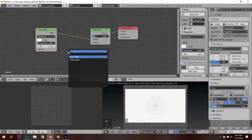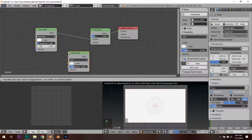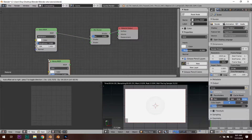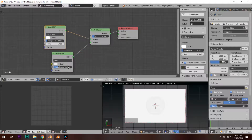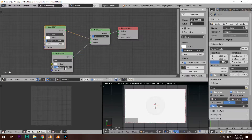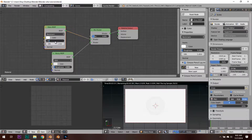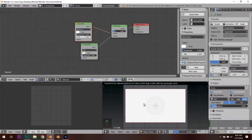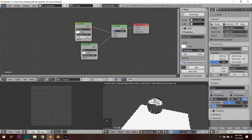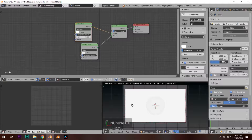Hit Shift+A and type in 'GLO' — Glossy should pop up. Put that on the bottom. The glossy is originally going to come with a roughness — we want to take that roughness away, and then add a roughness of 0.02 to the glass. Finally, what is going to make this orb distinguishable is adding color to it.